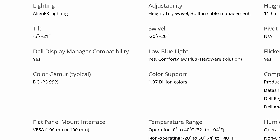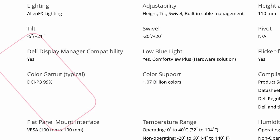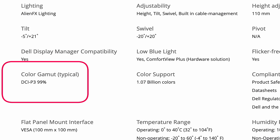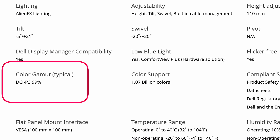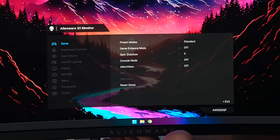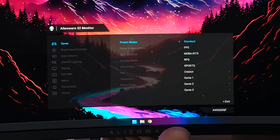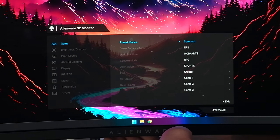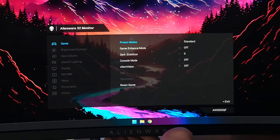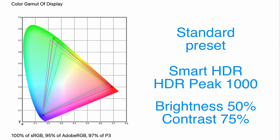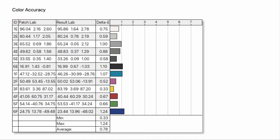Alienware claims that this monitor achieves 99% of the DCI-P3 color gamut. I wasn't quite achieving those numbers. In the standard profile, at 50% brightness in SDR, I was achieving 100% of the sRGB color gamut, 95% of Adobe RGB, and 97% of P3. And the color accuracy I was getting in that profile had an average delta-e of 0.78.